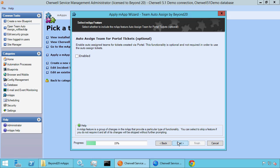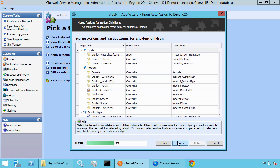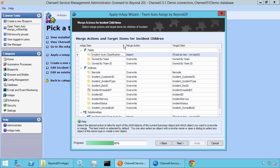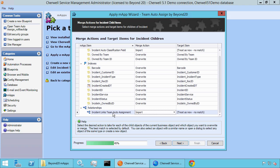Let's go ahead and click Next. This is going to give us a preview of what's being merged. You'll see that the owned by team is going to be overwritten — we want that to happen. There's a new field being added called incident auto classification field, and we want that to be imported — that's a new field we're adding into the system. We also have a new relationship being imported called incident links team auto assignment, along with an incident team auto assignment lookup table that's going to be created, with a relationship back to the incident object.